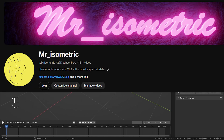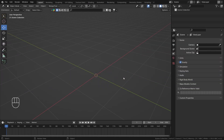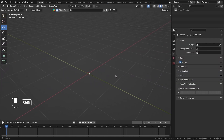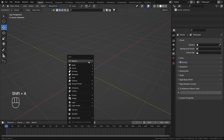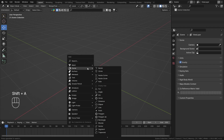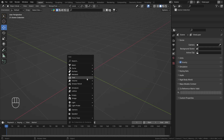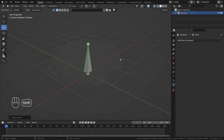Hey everyone, this is Mr. Isometric and in this video we are going to talk about the Spline IK bone constraint. This constraint can be a little bit difficult to understand, so do watch this video one or two times and experiment yourself or follow along to understand this constraint. Let's get started.